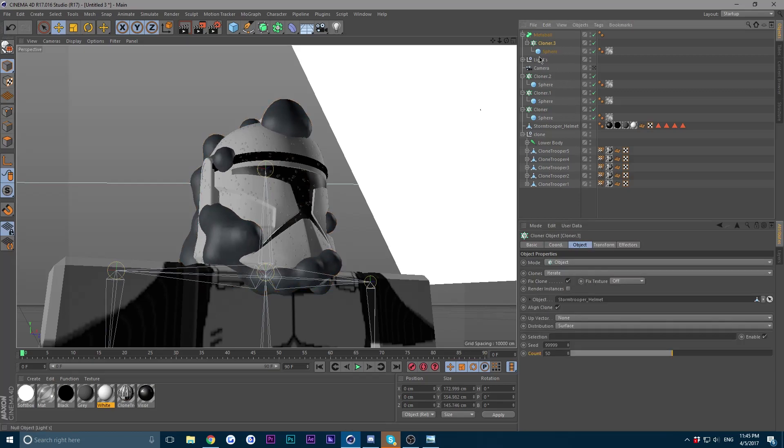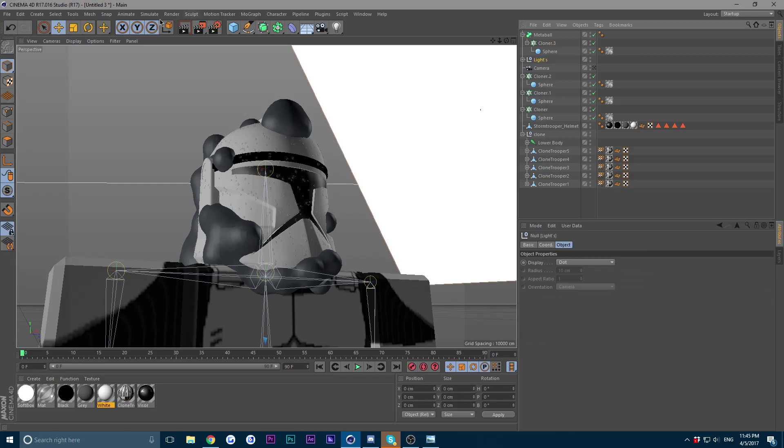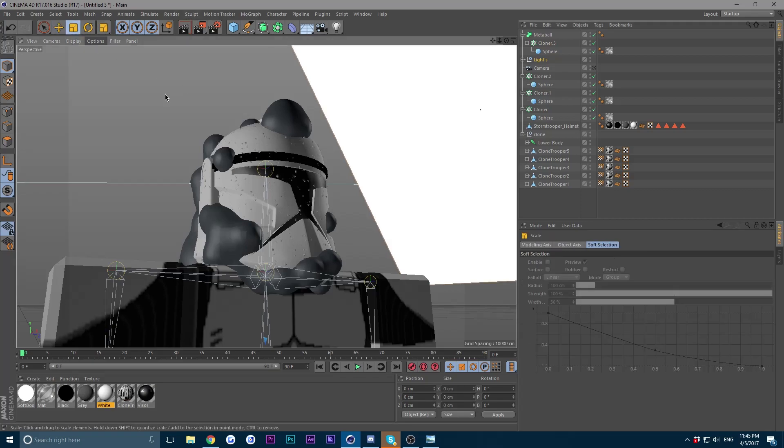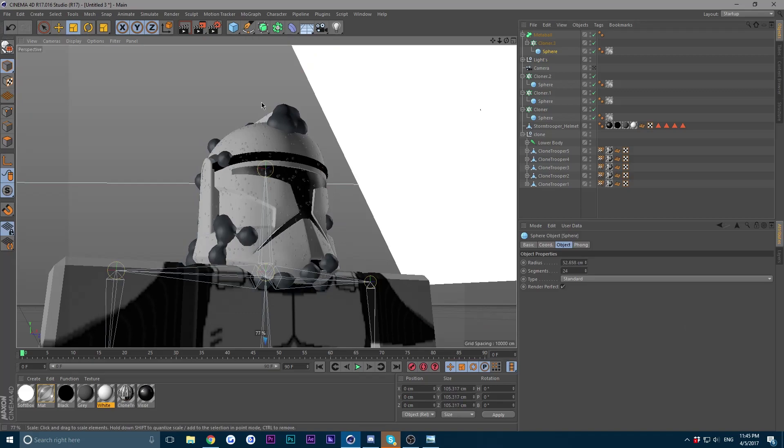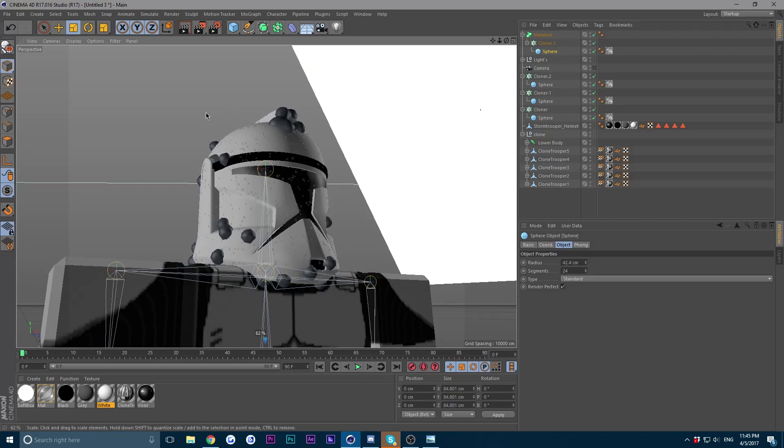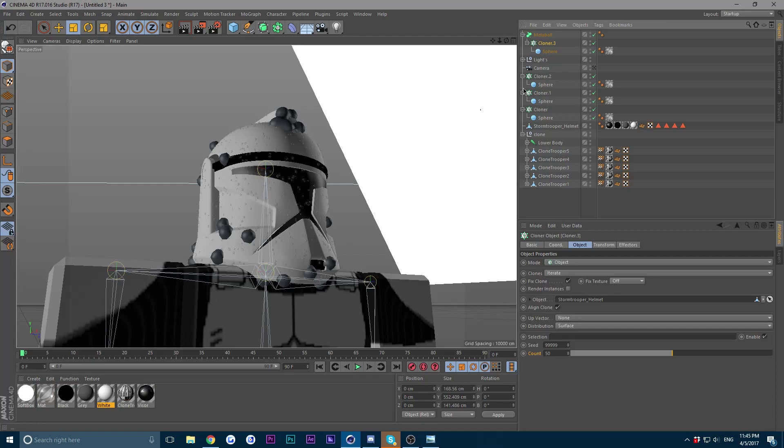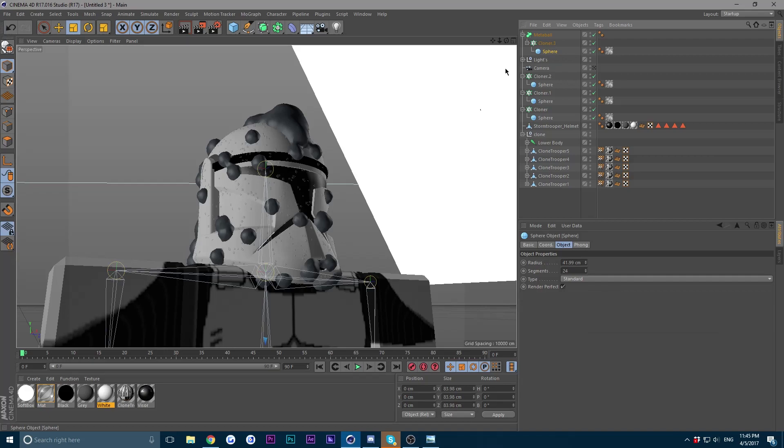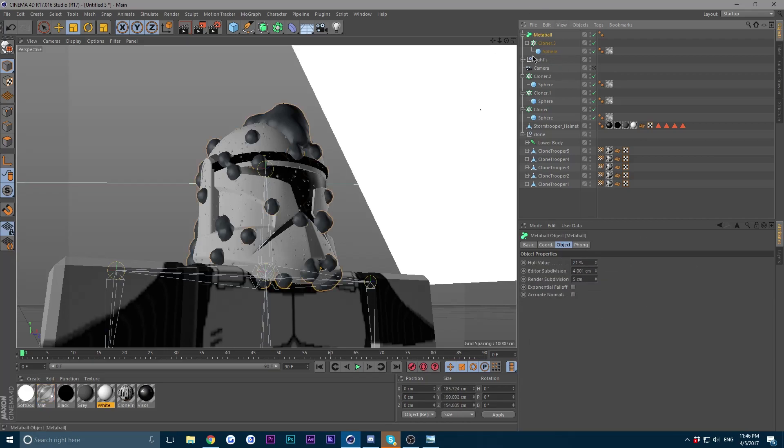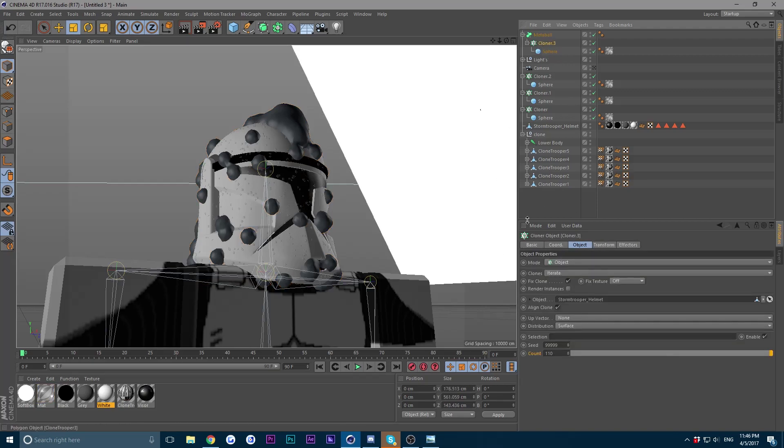That's cool. Maybe decrease the size of the sphere and decrease the count to maybe increase the count. I don't know, make sure you just play around with it. So yeah, in this part you just want to play around with the hull value, editor subdivision, and the count of the spheres.